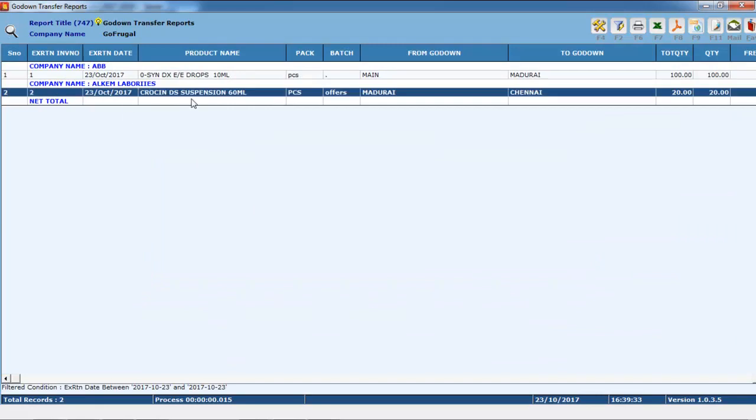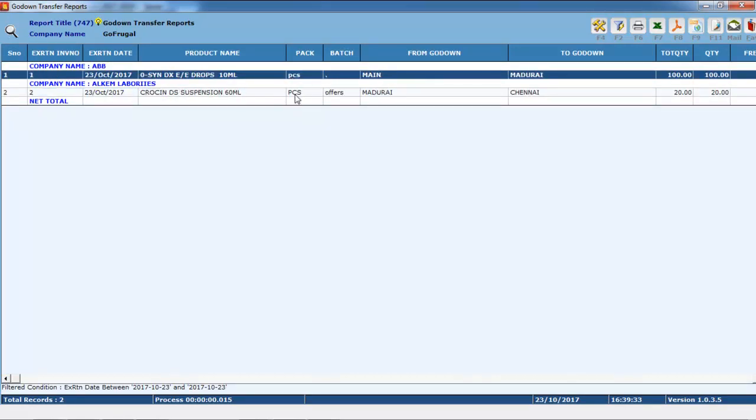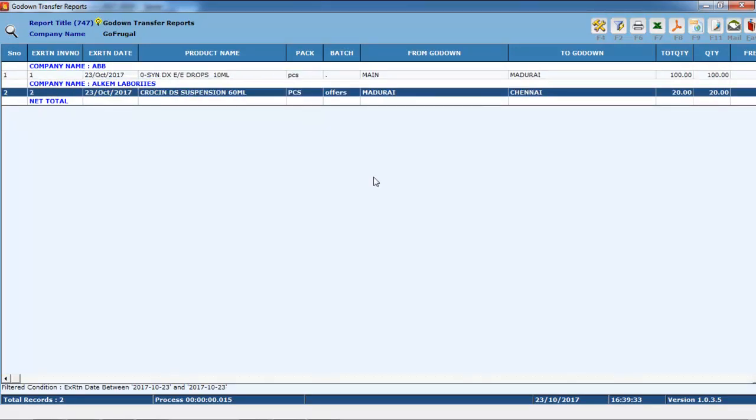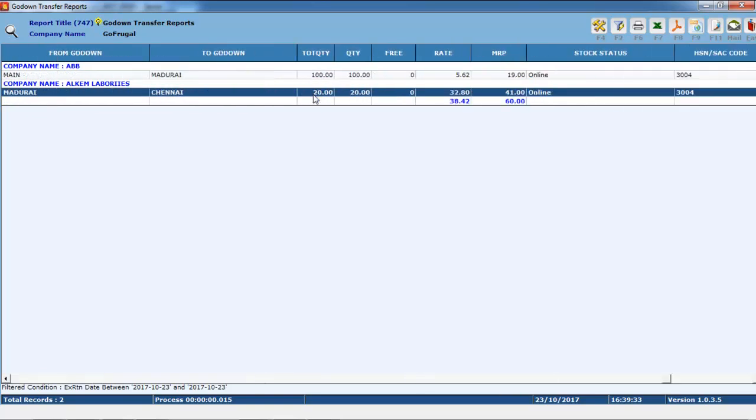Here, you can see a detailed report of all the stock transfers made. You can browse through the columns by pressing right and left arrow keys.